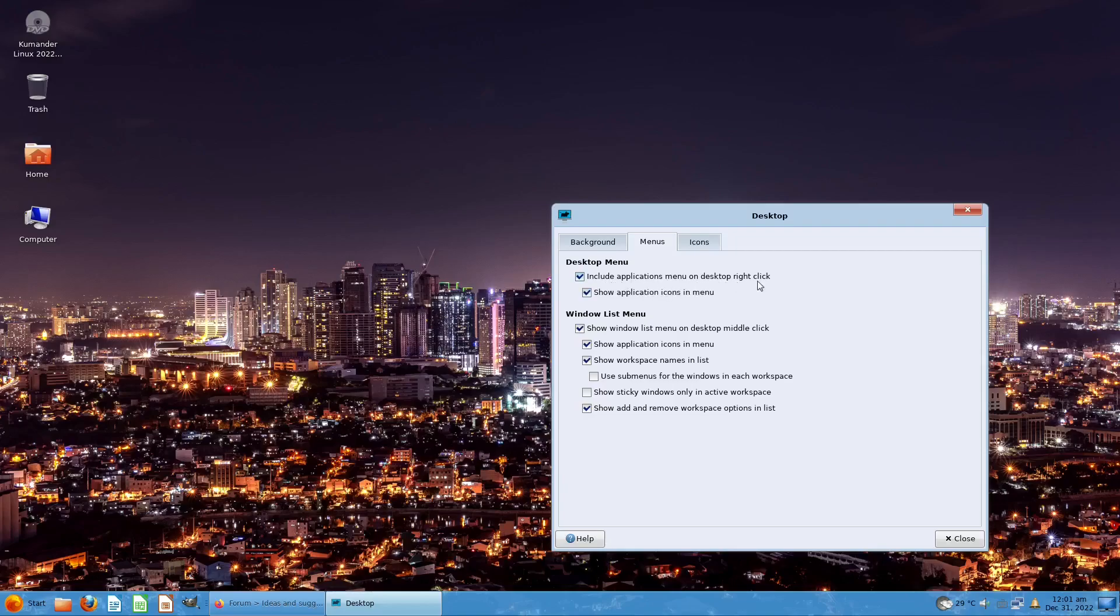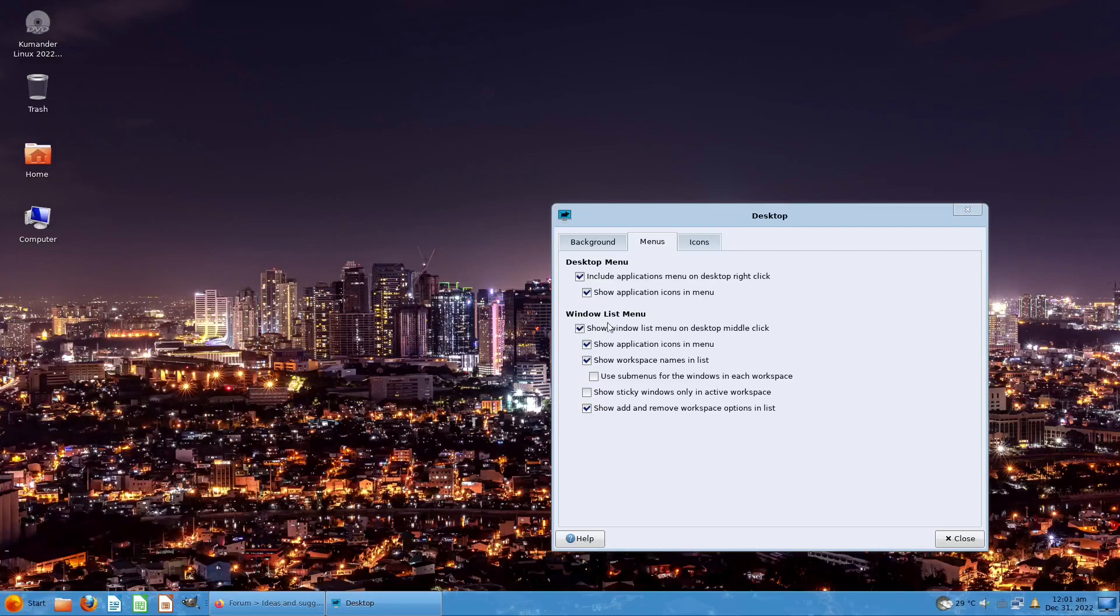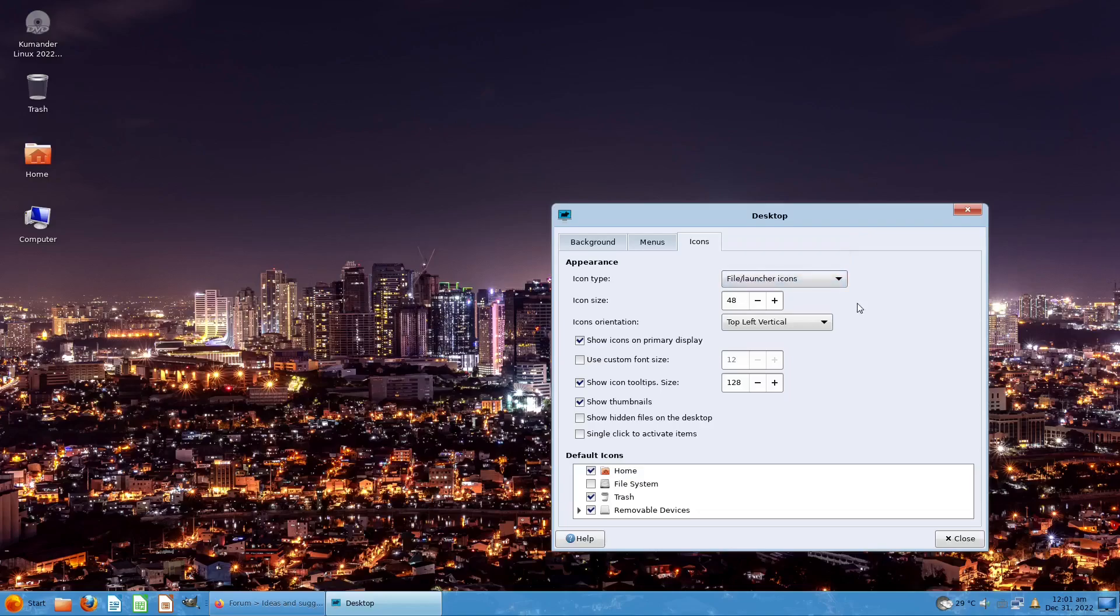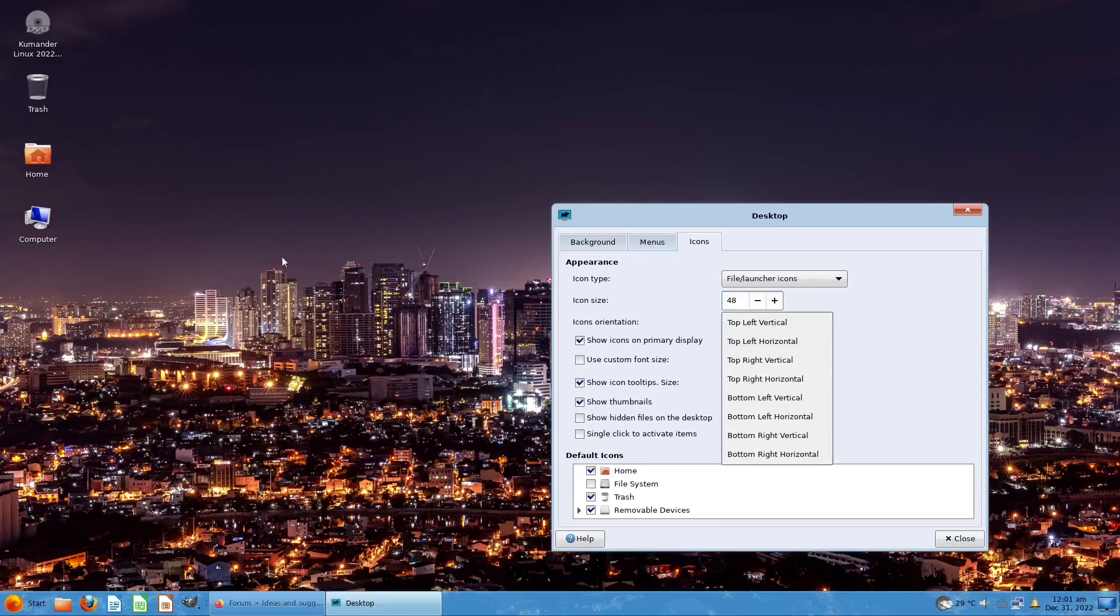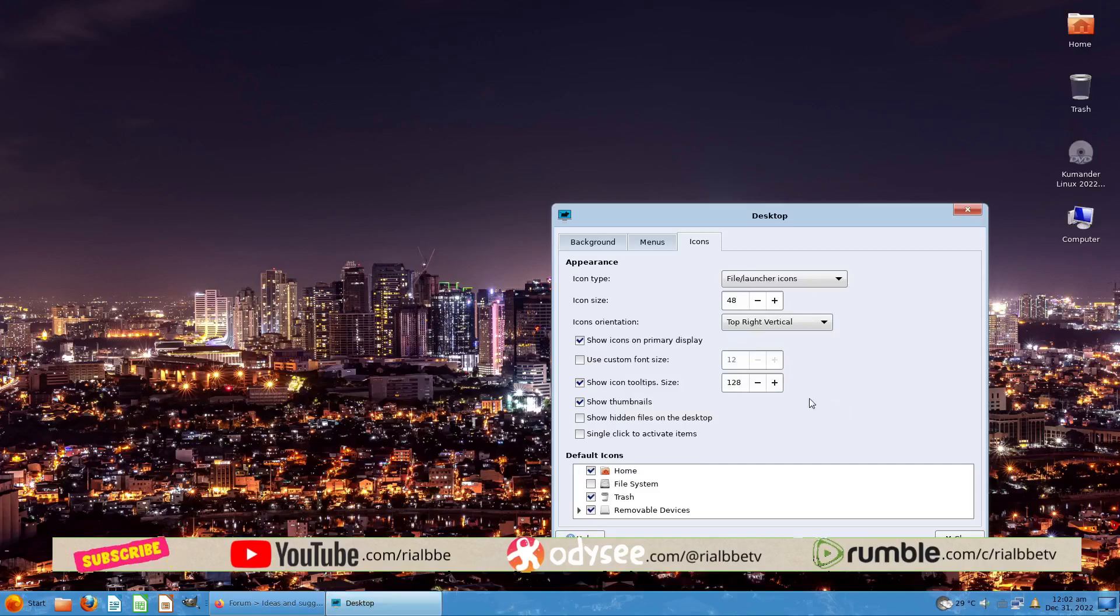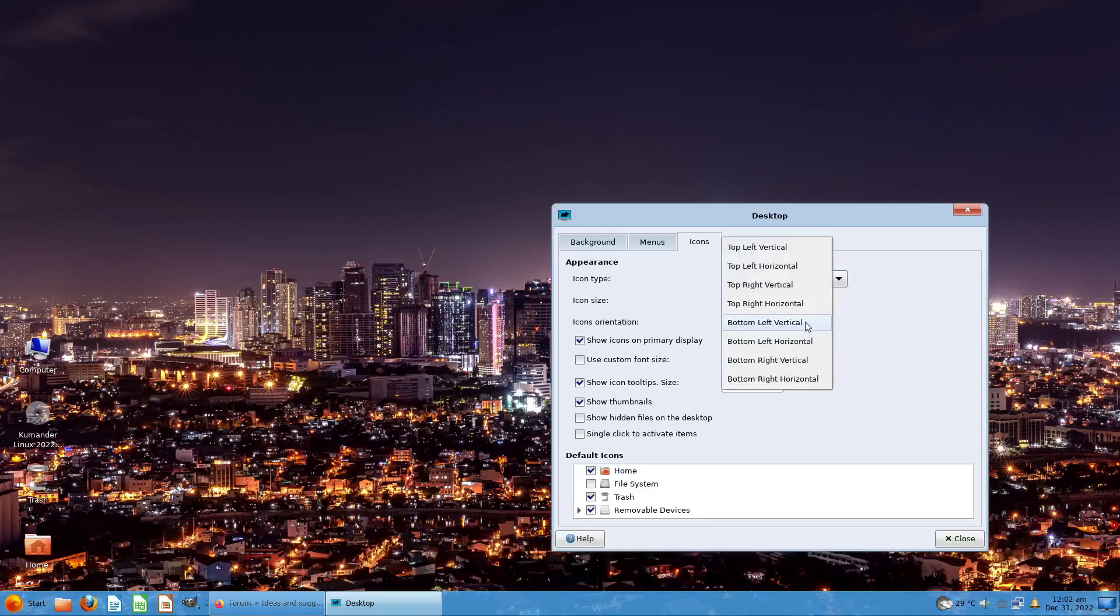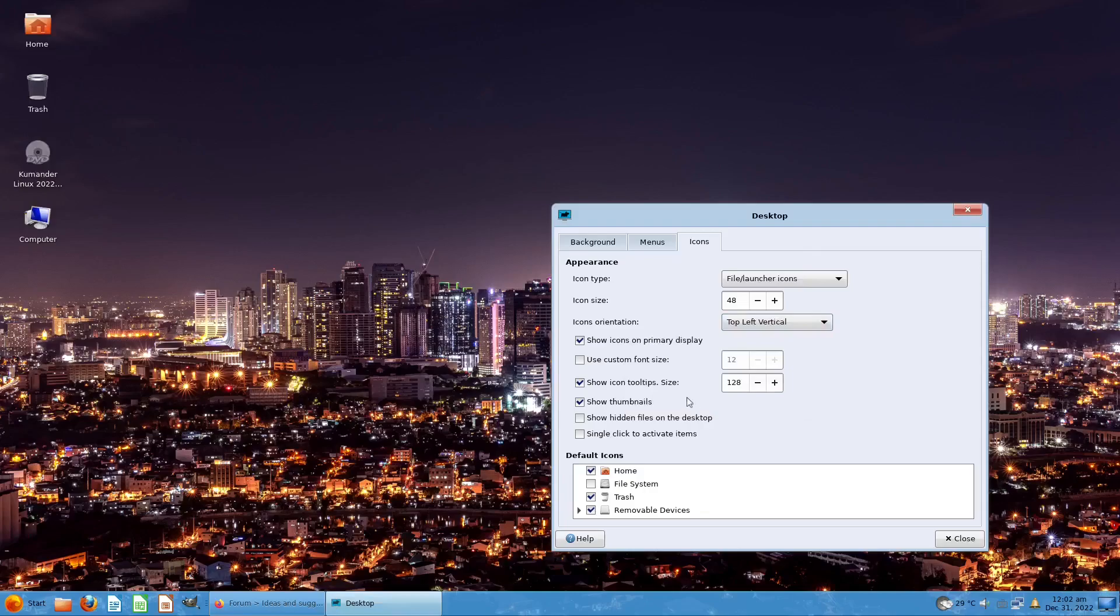Let me see the menus. Include the application menu on desktop right-click, which is right here. Show the application icons in menu, we have this. Windows list menu shows the windows list and so forth. Let's try the icons. The launcher icon settings at 48, let's arrange it. Can we arrange it? Let's put it on the right, how about bottom? It's at the bottom. Let's just go back to this so I can see it.